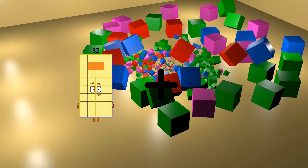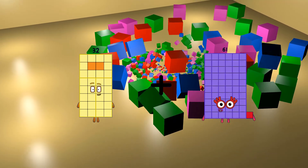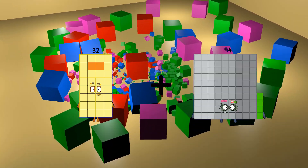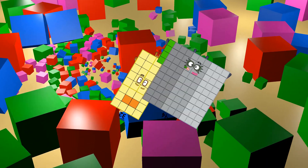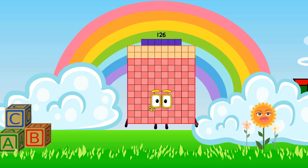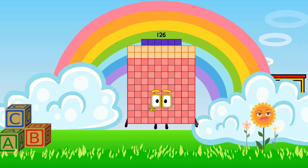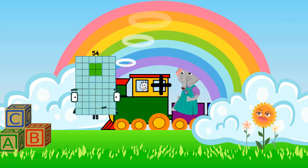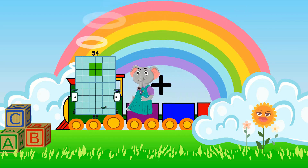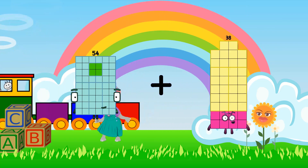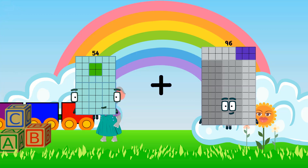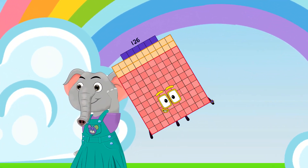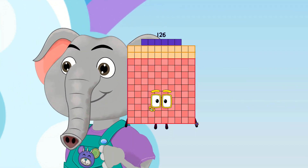32 loss 94 equals 126. 54 loss 72 equals 126.